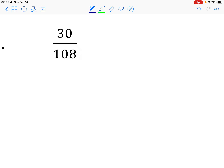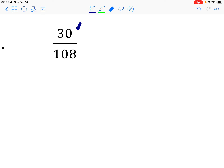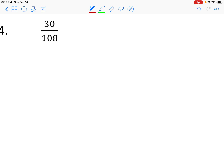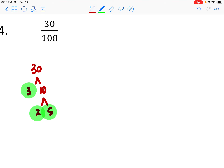How about 30 over 108? I know 3 is going to go in — 3 goes into 30, and if we add up the digits of 108 we get 9, so 108 also divides by 3. I'm going to use prime factorization to make sure I've captured everything. For 30, the factor tree gives 3 times 10, and 10 becomes 2 times 5. So the prime factors are 3, 2, and 5, meaning the top of my fraction is 2 times 3 times 5.